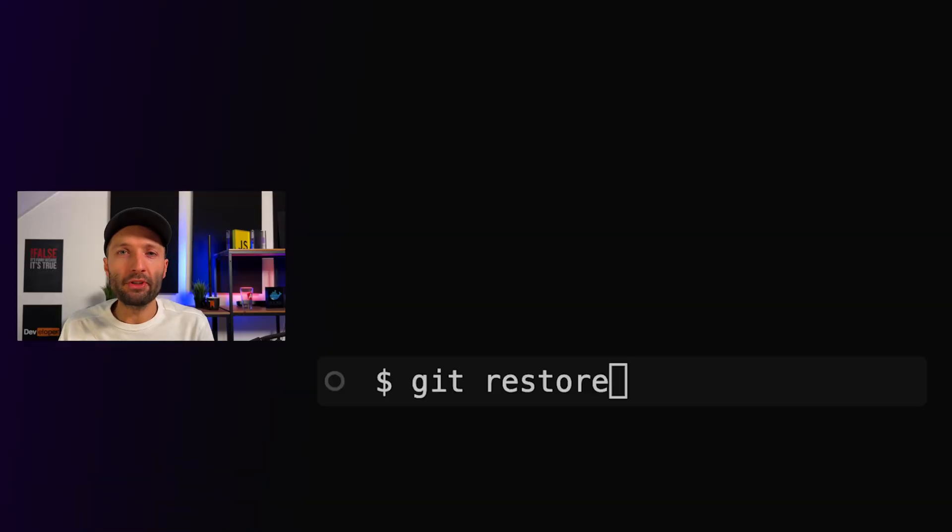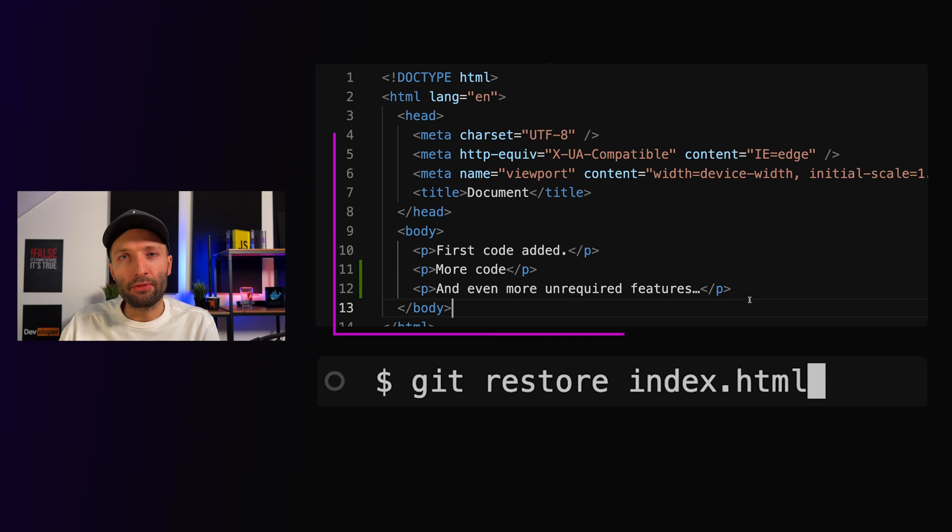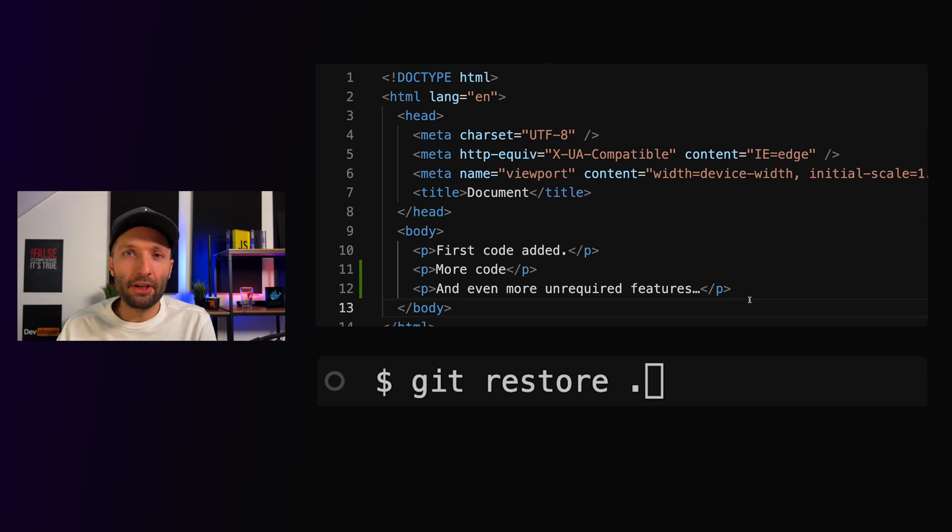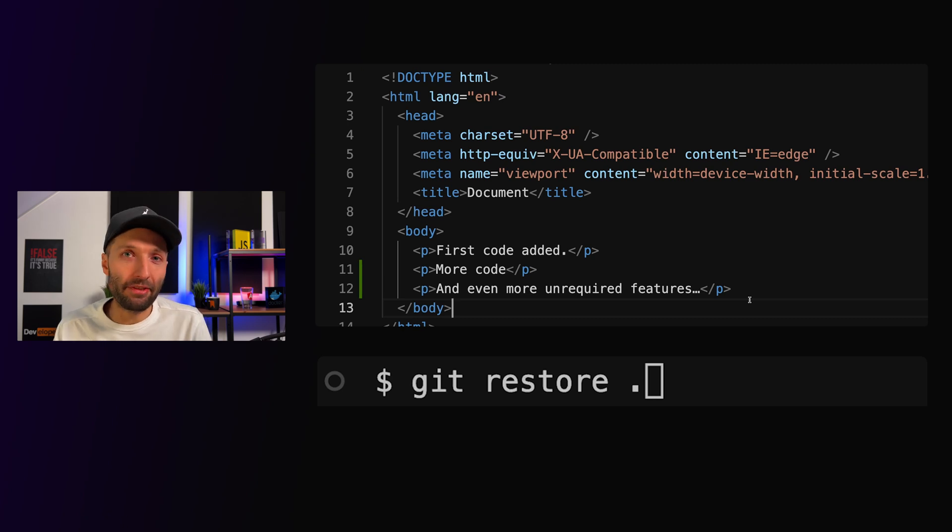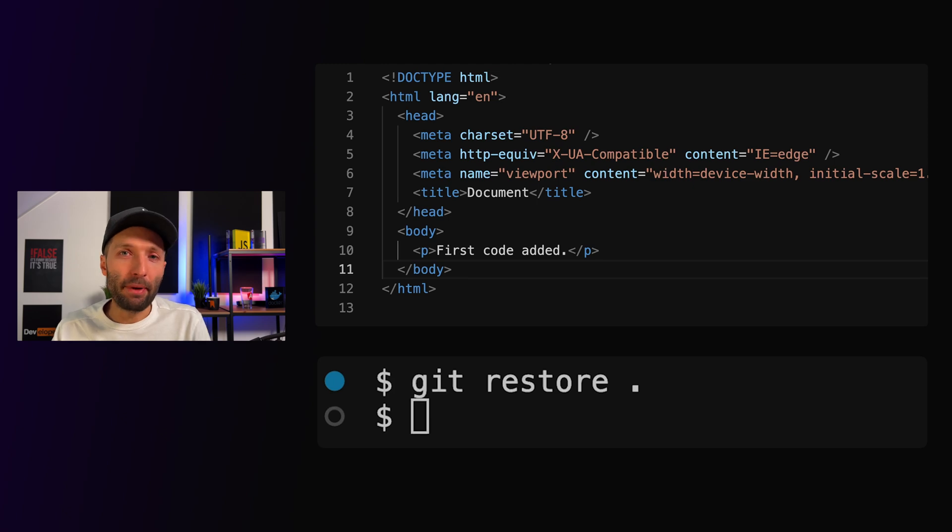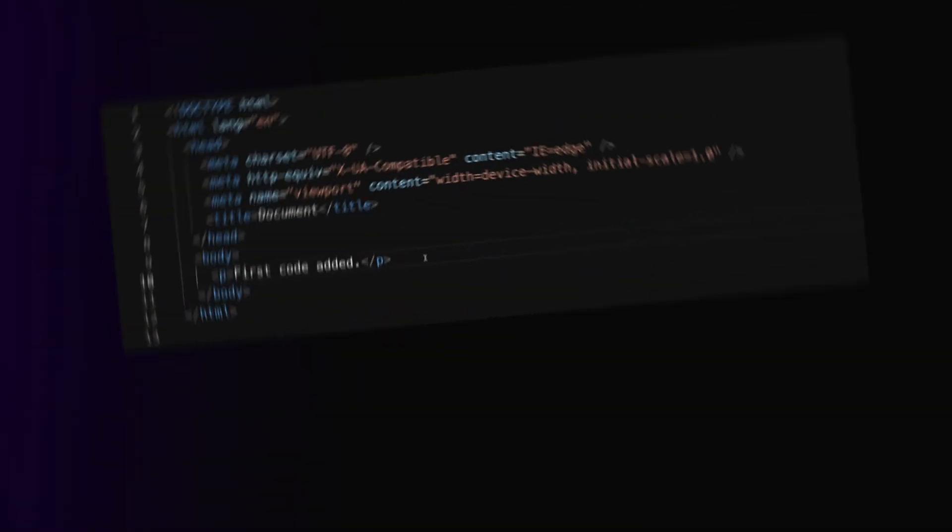With git restore, either referring to individual files or git restore dot referring to all project files containing unstaged changes, I can do exactly that. With this we delete our added project code and get back to a clean working tree.